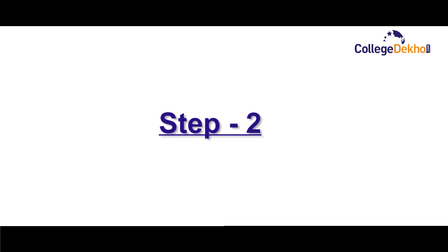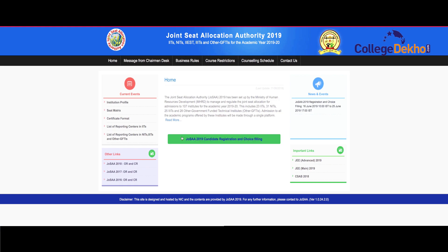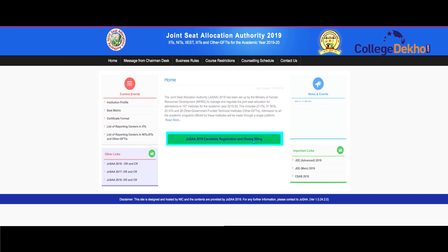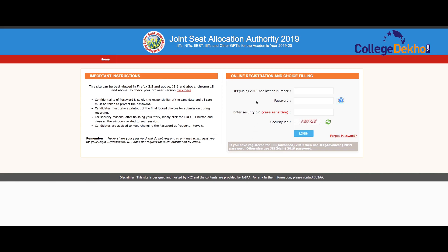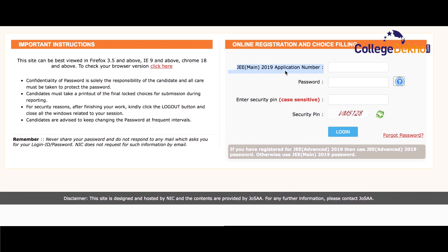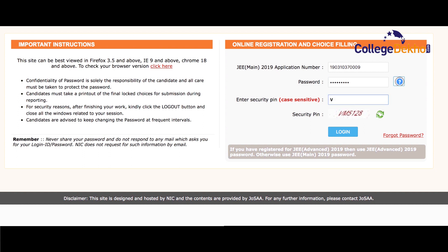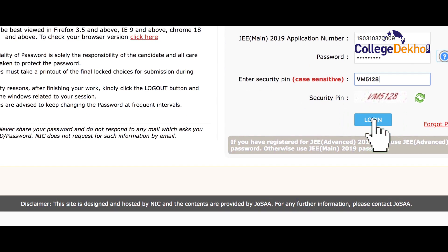Step 2: This is the official website of JOSA. Click on the link that indicates registration and choice filling. A login page will open now where the candidates will have to enter their JEE Main application number, password and security pin. After entering these details, click on Submit.